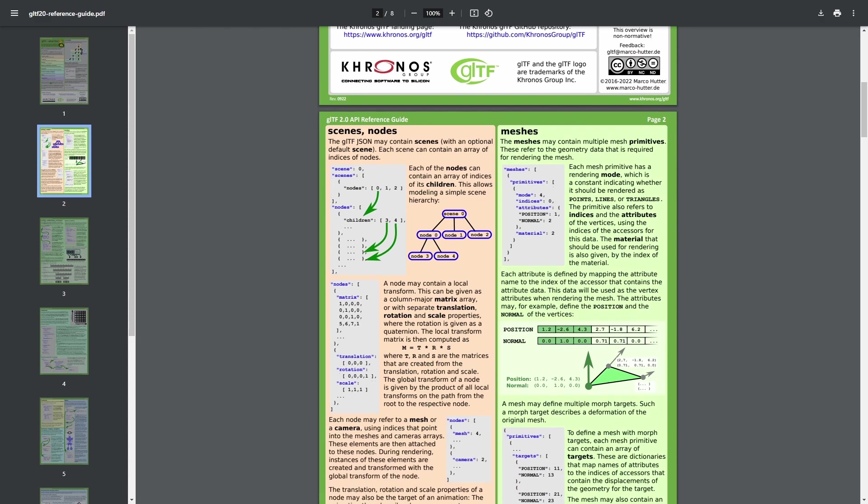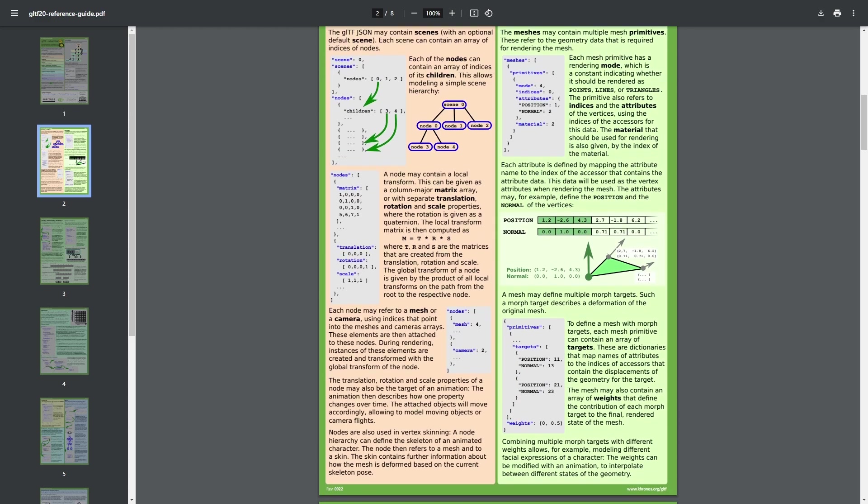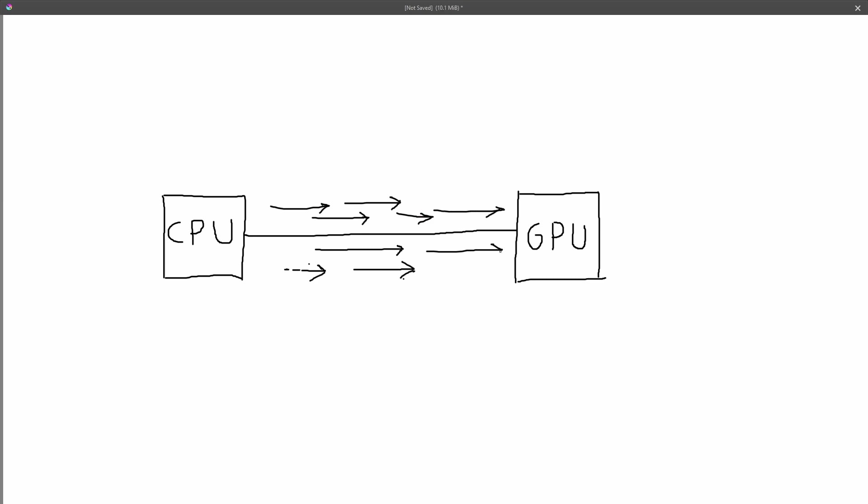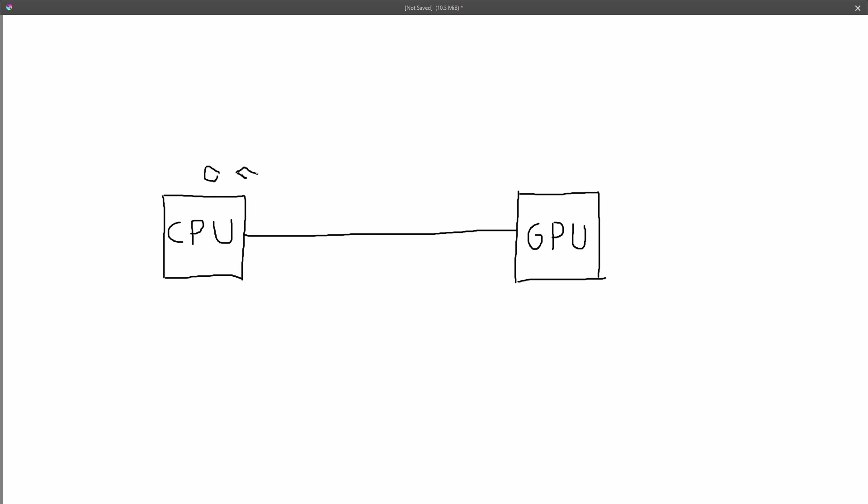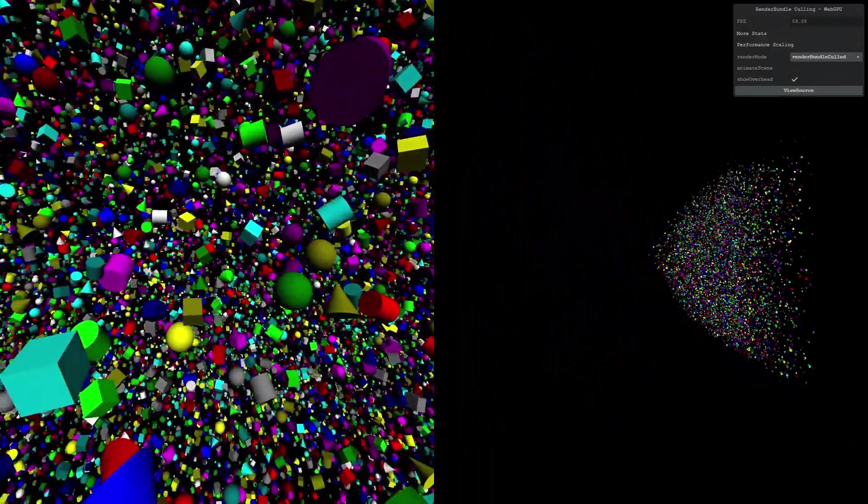One thing WebGPU has over WebGL are render bundles. But before I explain what a render bundle is, you need to know that a draw call is when the CPU tells the GPU to render something. Making a single draw call is fine, but when there are thousands of objects in a scene, each object will require its own draw call. This can get quite expensive, causing lag due to the number of draw calls. The benefit of a render bundle is that it reduces the number of draw calls needed by bundling many different objects into a single draw call. With render bundles, thousands of draw calls can be reduced to just one, reducing rendering times substantially for large scenes.